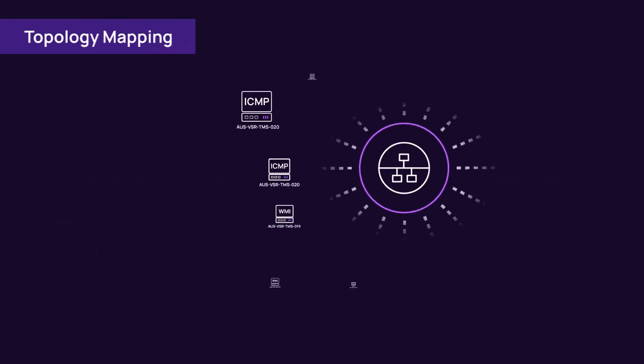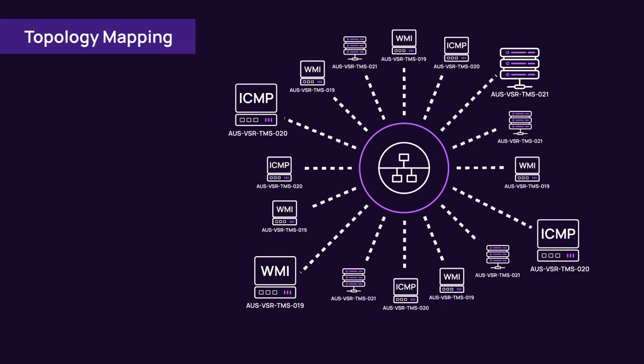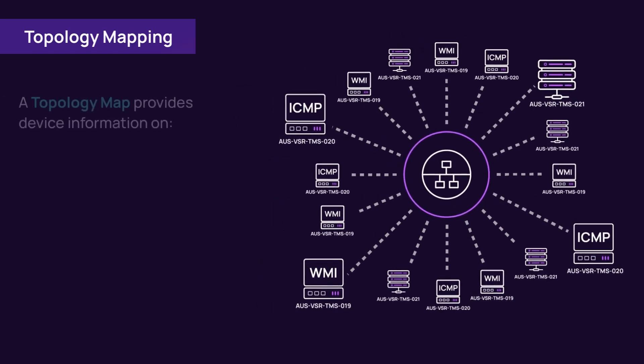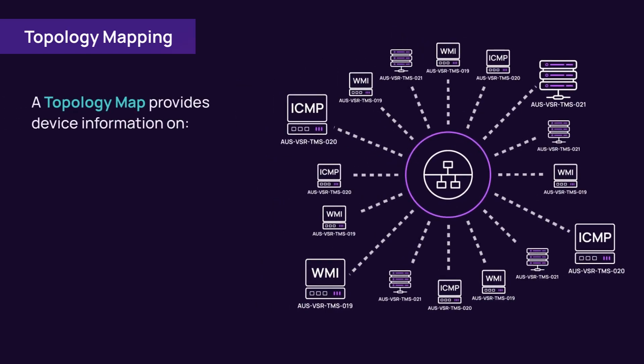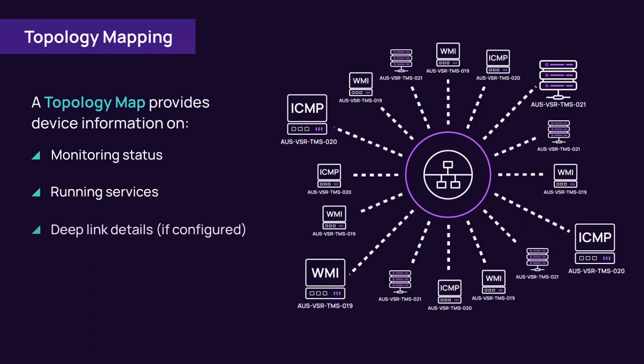Topology mapping is another tool used in asset discovery. A topology map is a graphical display of a network that provides information on the monitoring status of scanned devices, the services running on a managed device, and the ability to deep link to device details.